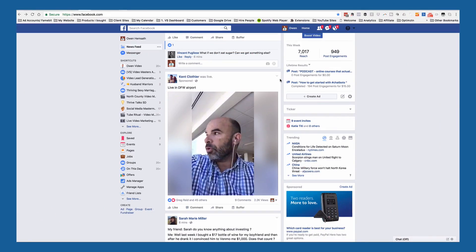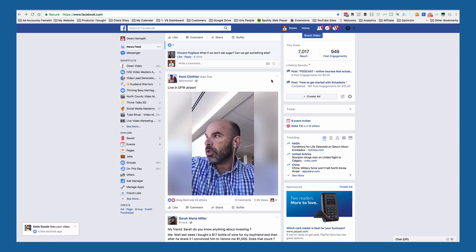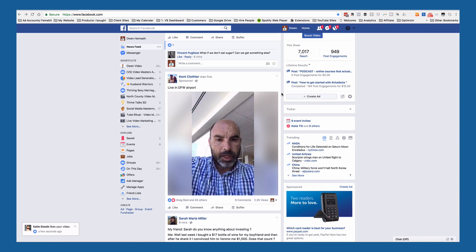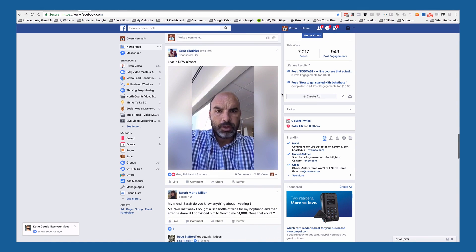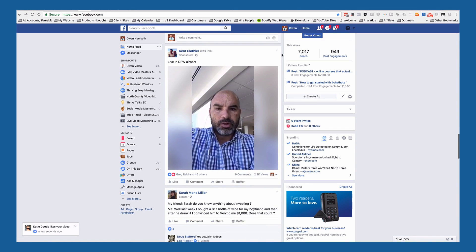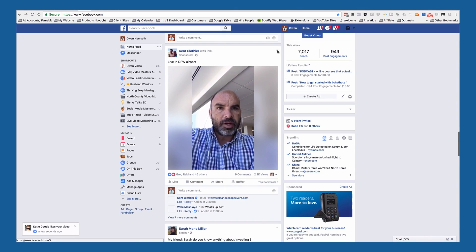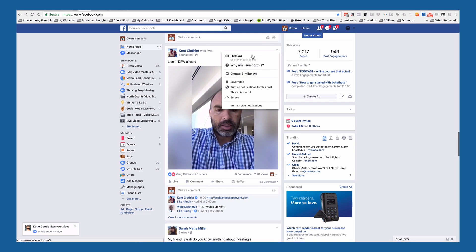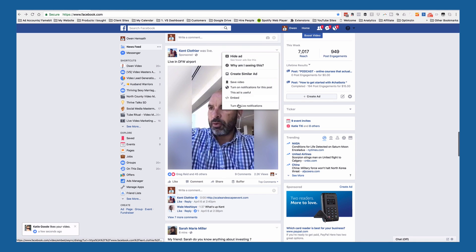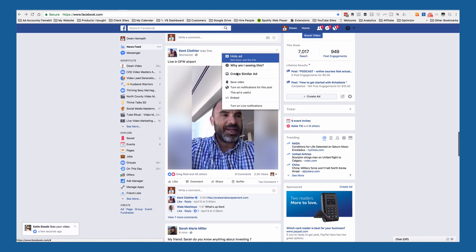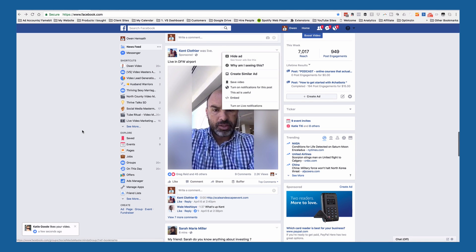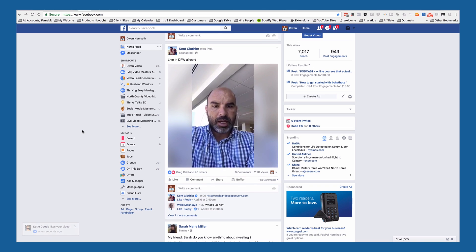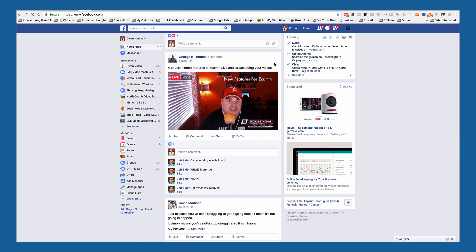So just to give you an idea of what I'm looking at here: I'm scrolling through my Facebook news feed and I see my buddy Kent's got a video up. I open up my options and you can see there's no option for me to download — and this is a live video.